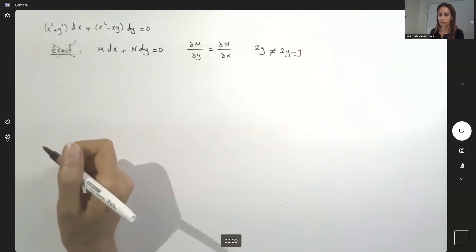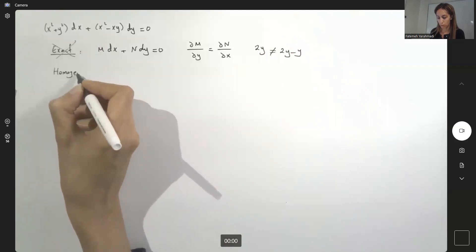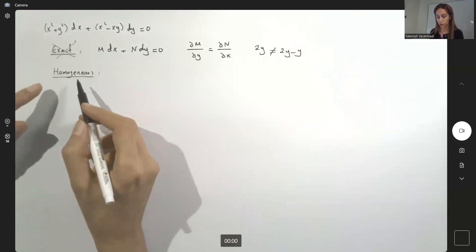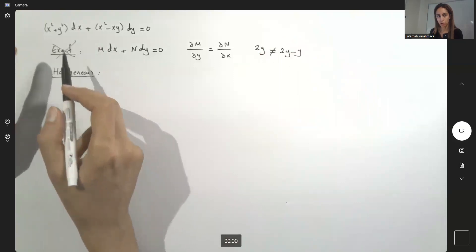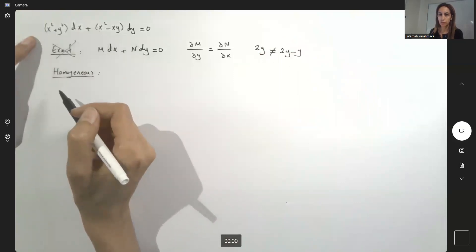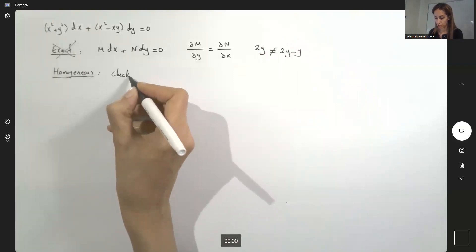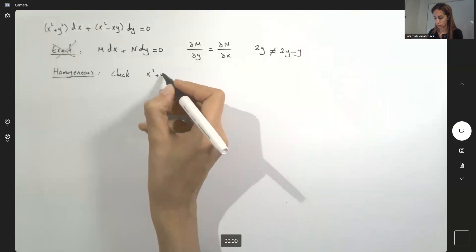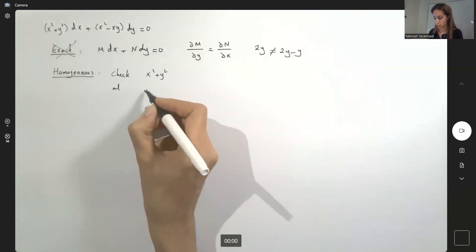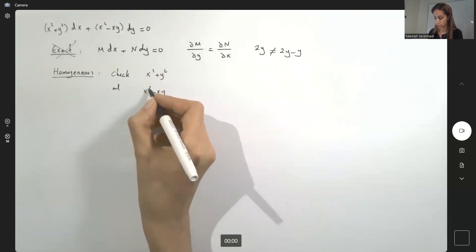Is this a homogeneous differential equation? To check, we need to verify that the two functions are homogeneous of the same degree. We check x squared plus y squared and x squared minus xy to be homogeneous of the same degree.